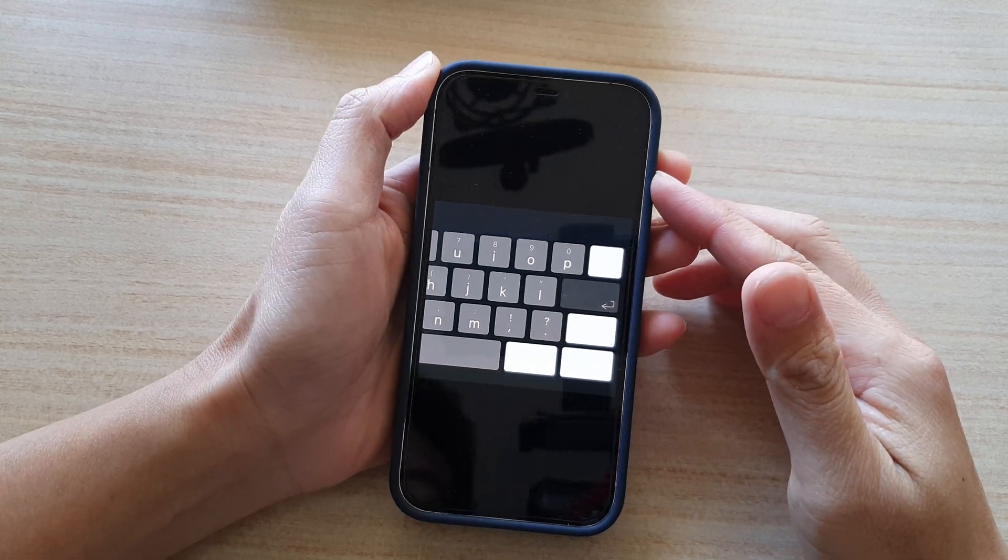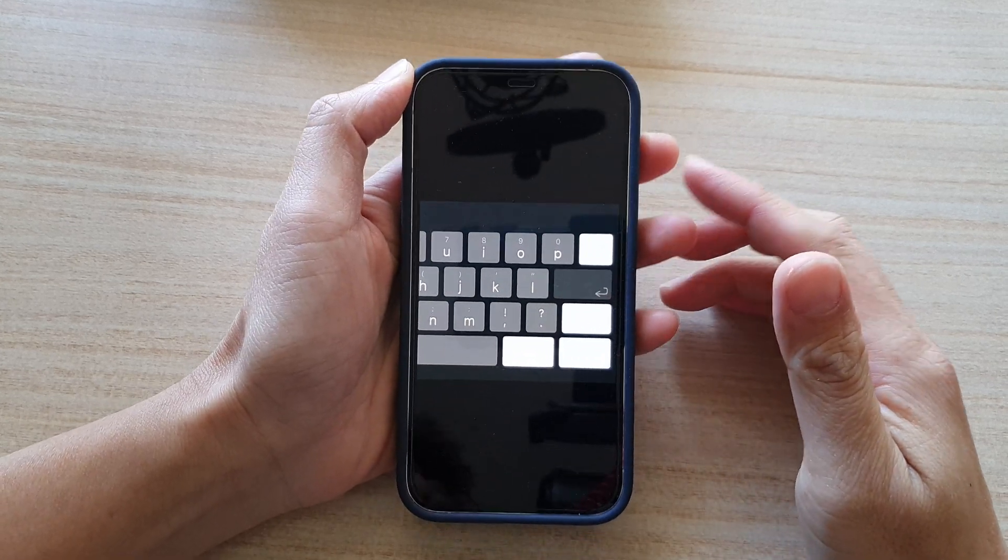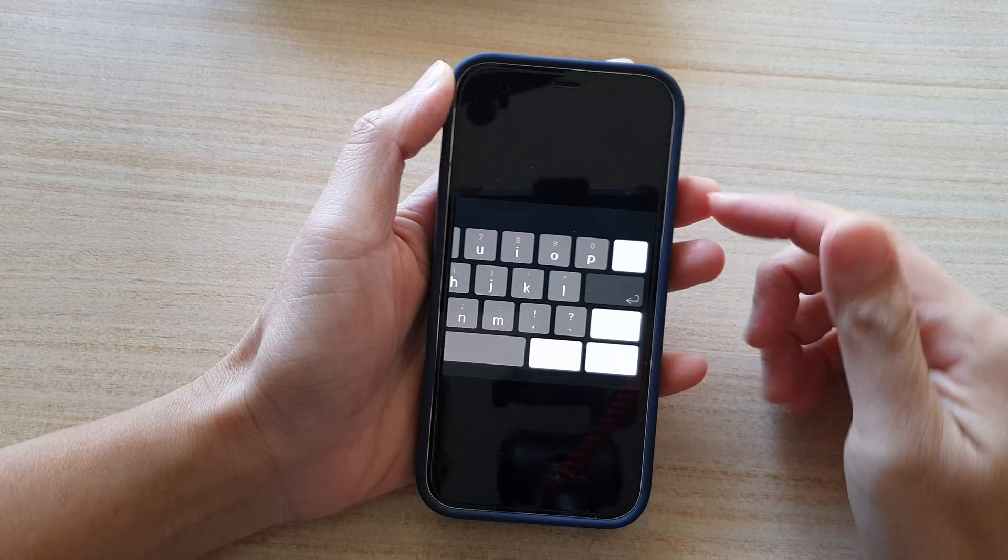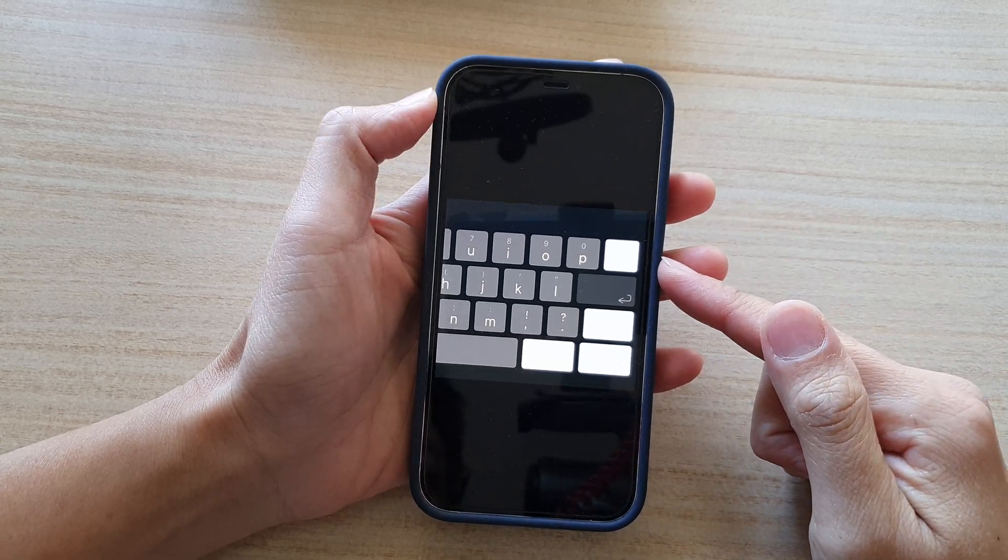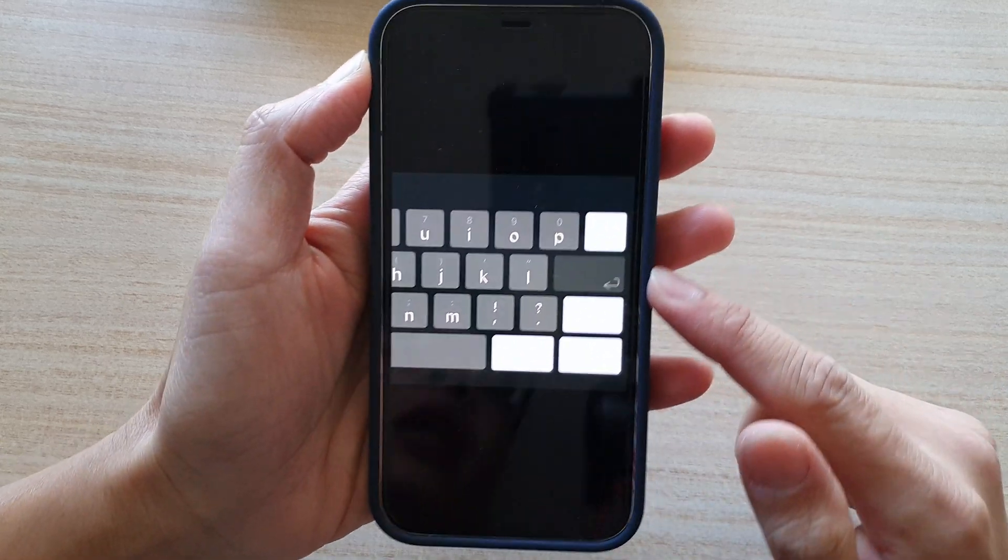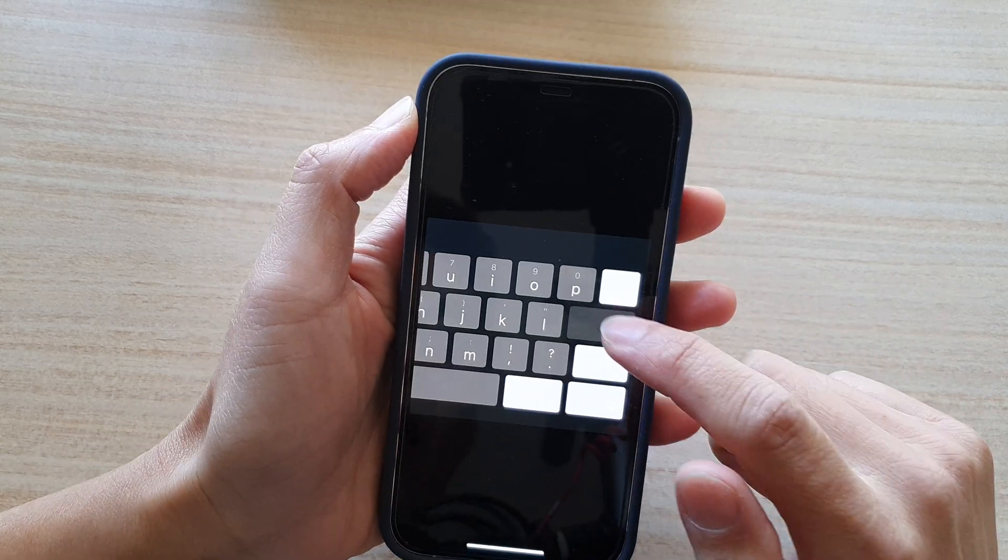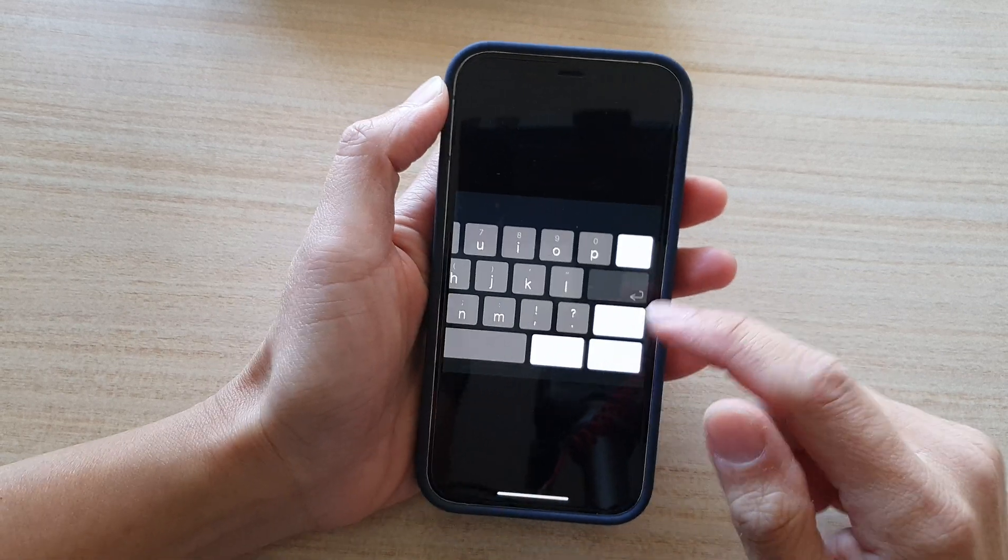Hey guys, in this video we're going to take a look at how you can fix a problem with the keyboard displaying random blue color on your iPhone.